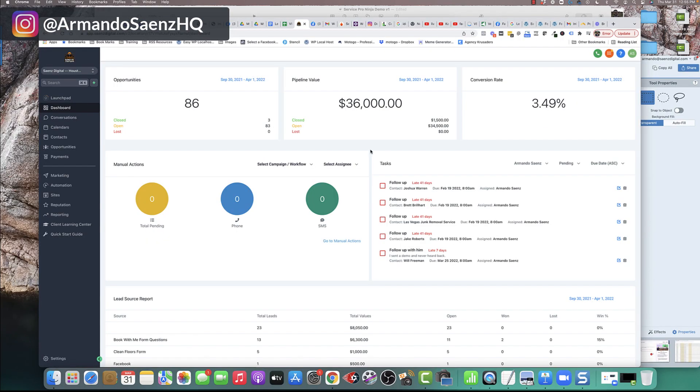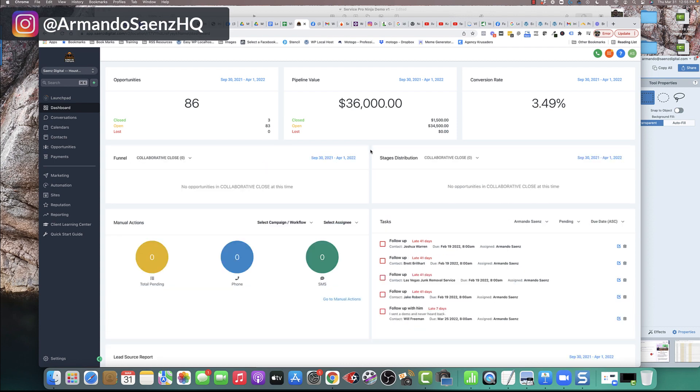So now I'm going to walk you through the process of automating the entire thing. This, by the way, is exactly what it's going to look like for you guys once you decide to sign up and test this out for yourself. It makes life extremely easy.